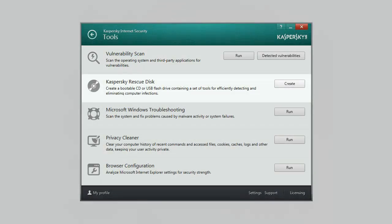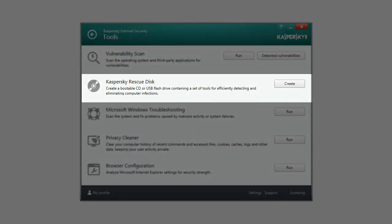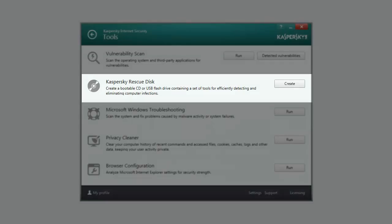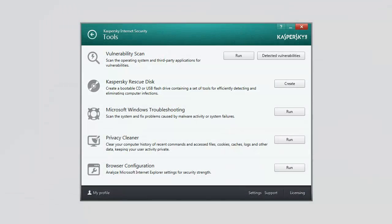Kaspersky Rescue Disk is used for scanning and disinfection in case other antivirus applications or disinfection utilities, for example Kaspersky AVP tool, launched under the operating system, are unable to disinfect the computer.